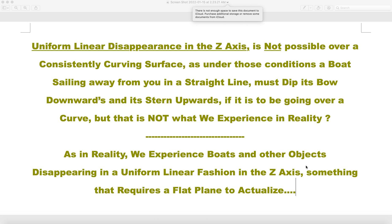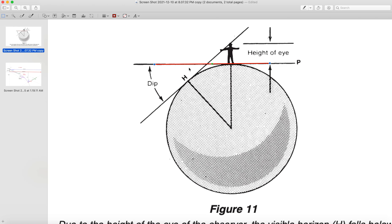In reality, we experience boats and other objects disappearing in a uniform linear fashion in the z-axis — something that requires a flat plane to actualize. I'm going to show a diagram from the Davis sextant manual. It shows the height of eye line — sometimes called a sensible or astronomical horizon — and then the surface underneath the person. The correction you make with a sextant on the sea involves first doing your dip, but they do a mathematical dip to a mathematical horizon. There is no geometric horizon.